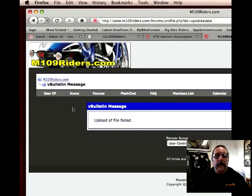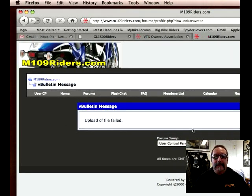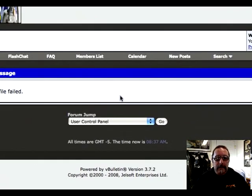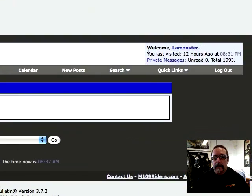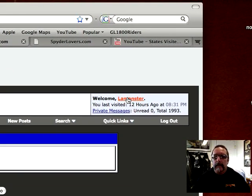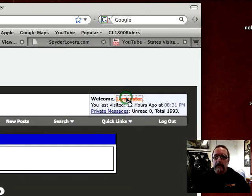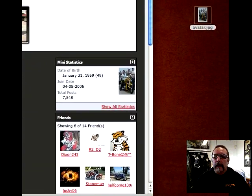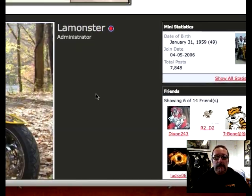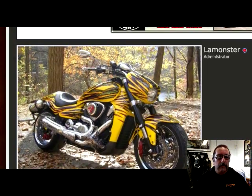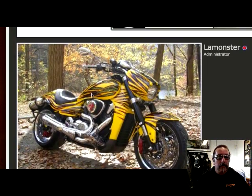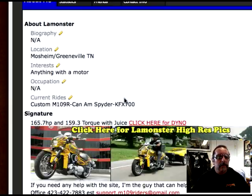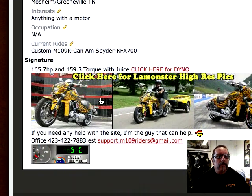It says Upload of File Failed — I don't know why it does this. But we'll see if it actually failed. I don't think it did. Go ahead and click on this just to be sure. Right there — it looks like an avatar to me. I don't know why it said it failed. This is a profile picture, not a signature picture. This is a signature picture.